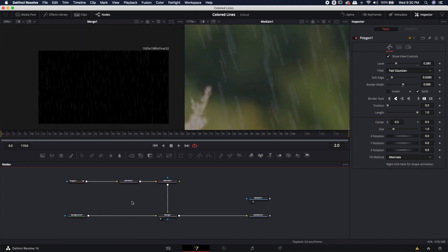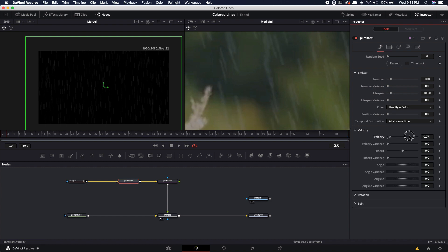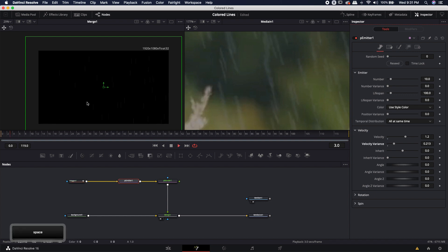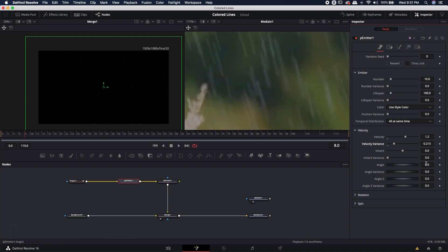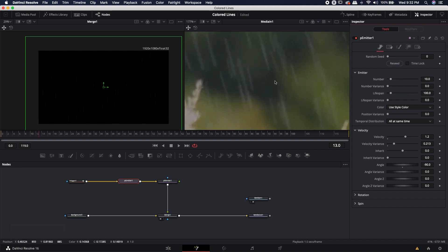That looks pretty good. Now, to give this some movement, I'll go into the particle emitter's controls tab. I'm going to turn the velocity all the way up — actually, I'll boost it up to about 1.2 — and give it a velocity variance of about 0.2. Right now they push from left to right, which isn't what we want. I'll change the angle to negative 90 to make it fall straight down, then adjust to about negative 73 degrees so they fall at more of an angle, like the reference footage.